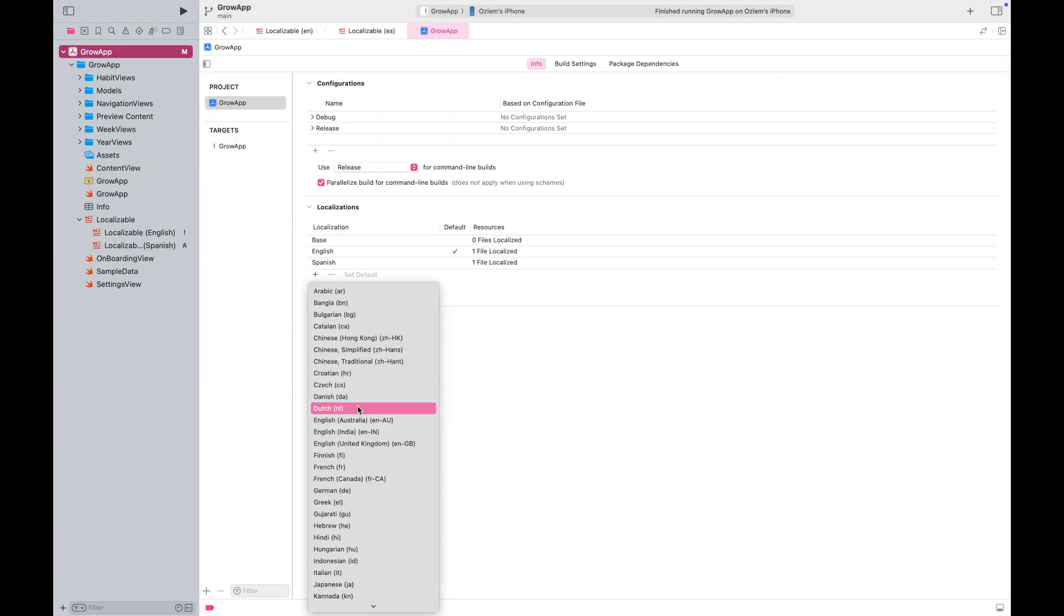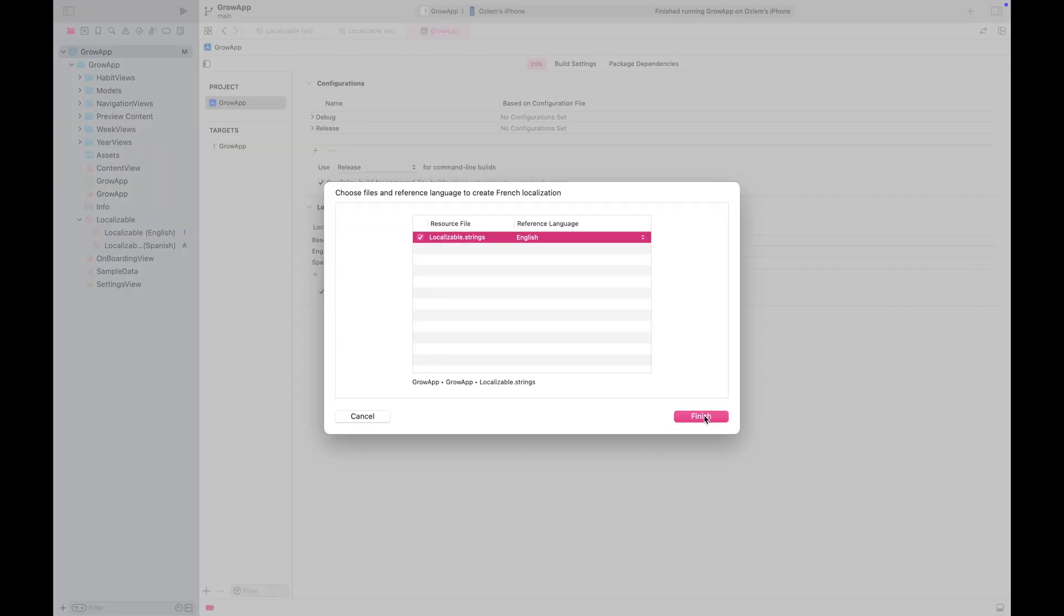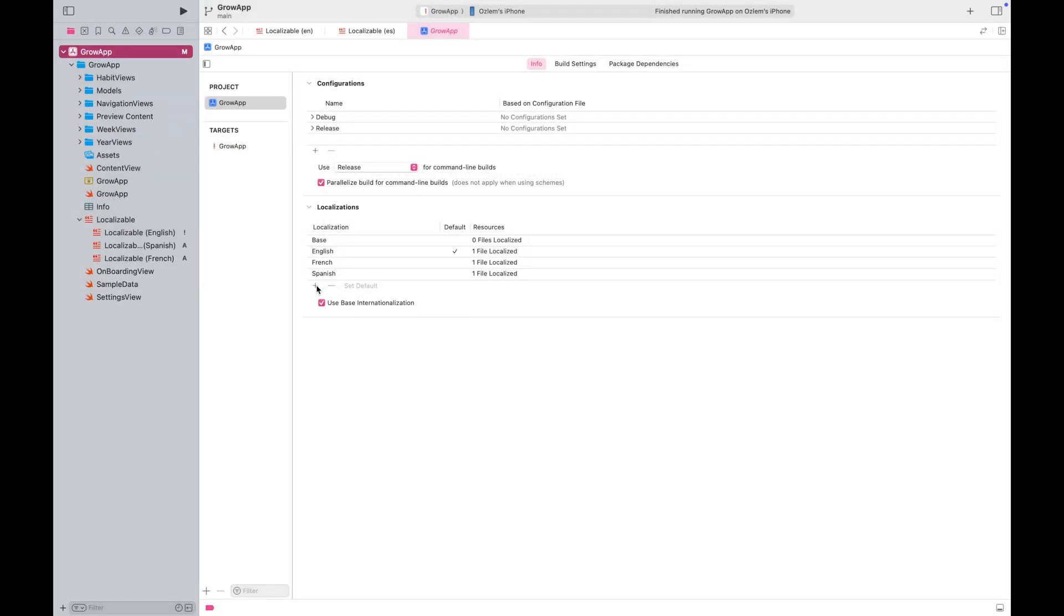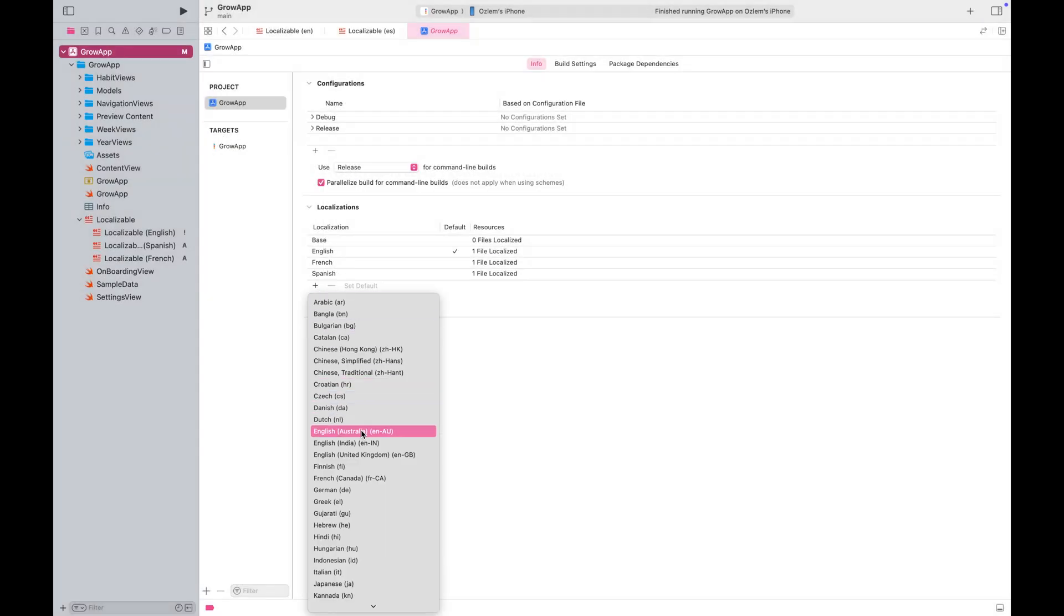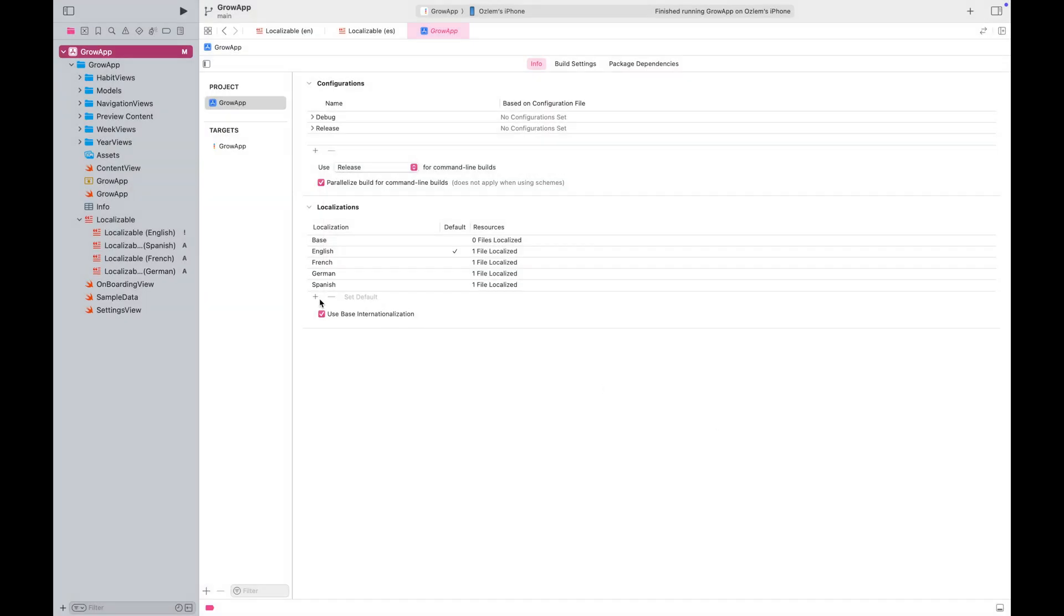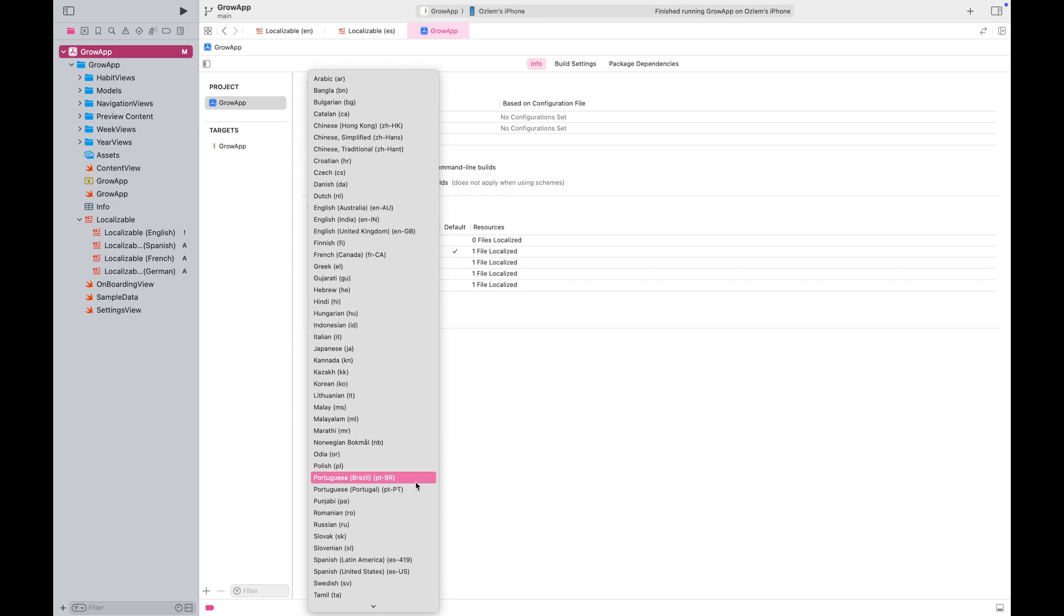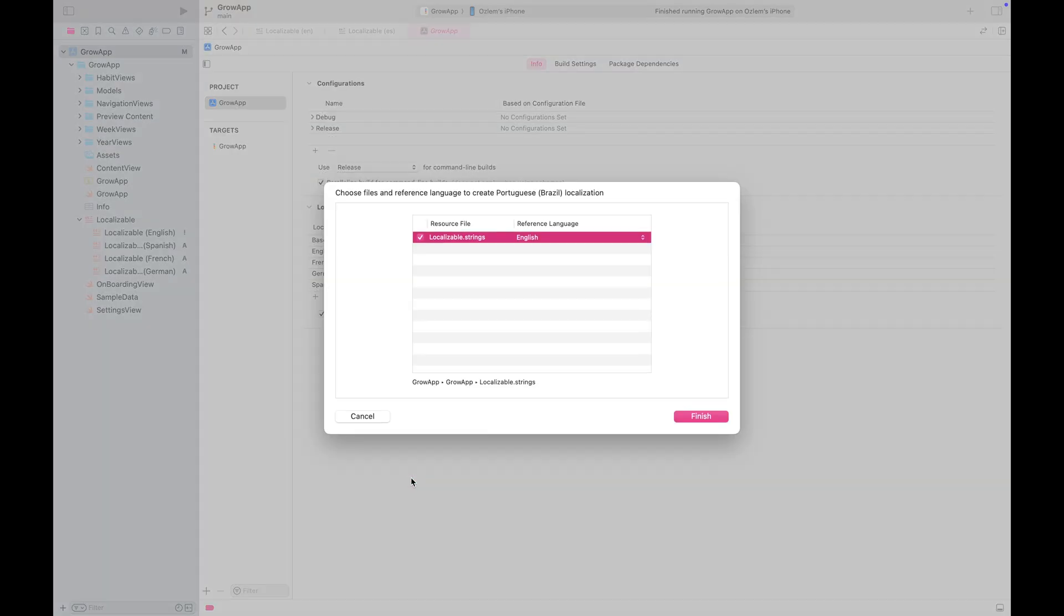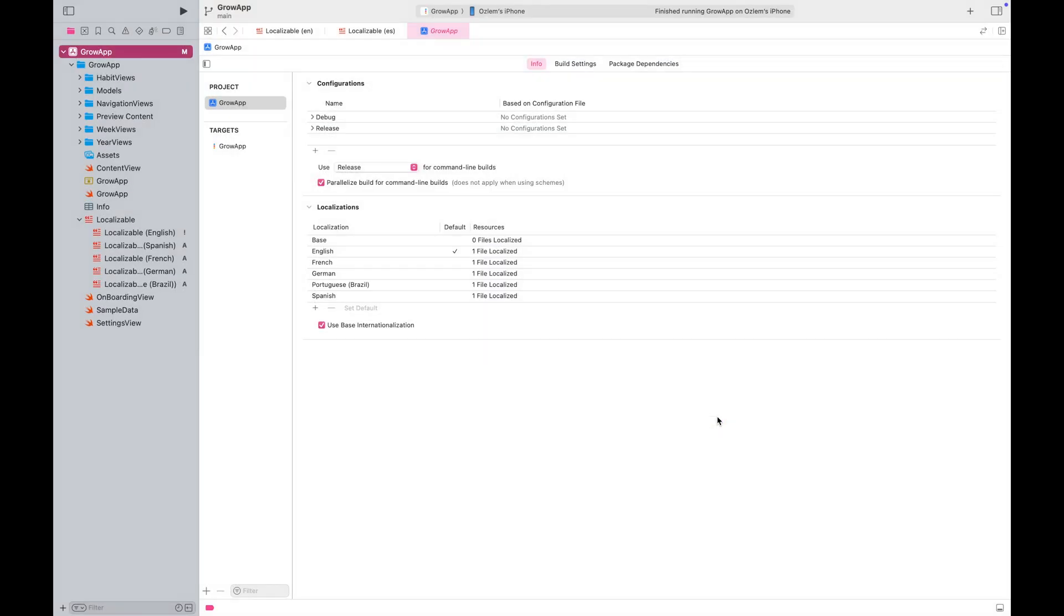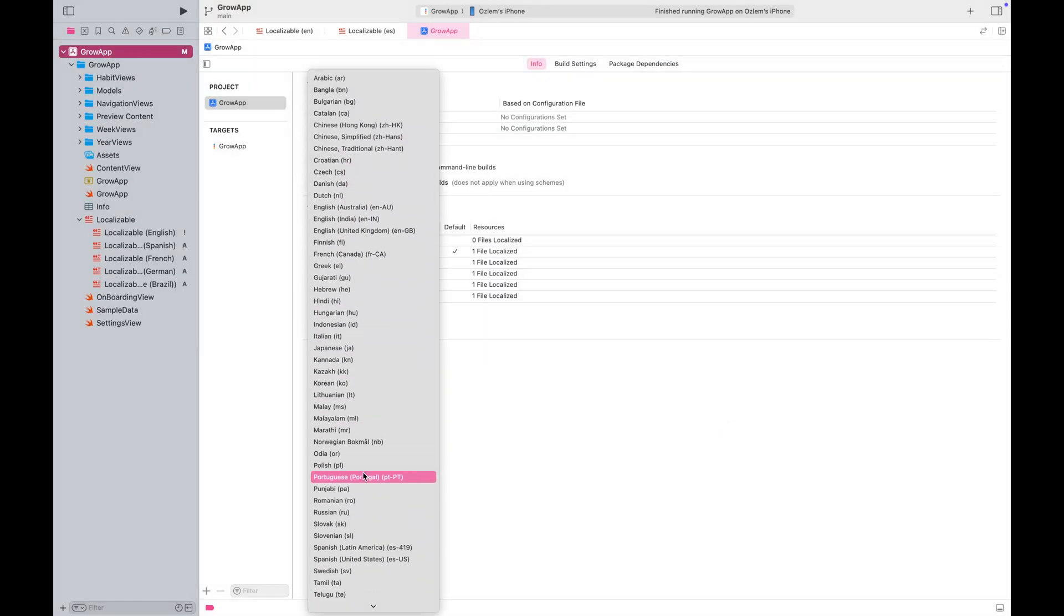Let's go back to the localization section and add all the languages you want to support. Xcode will automatically create a localizable strings file for each language you add.